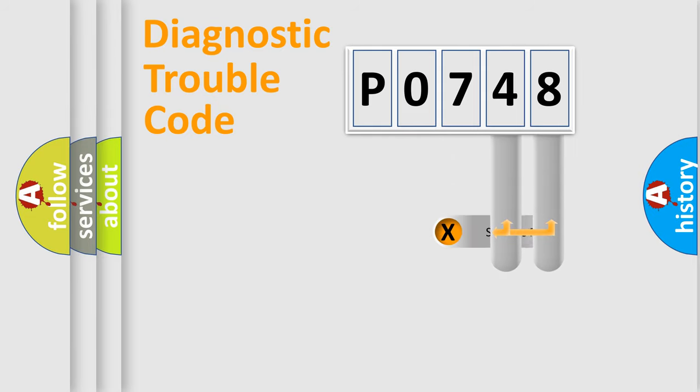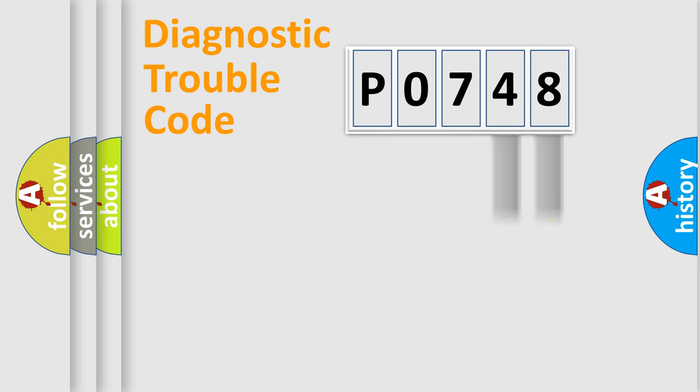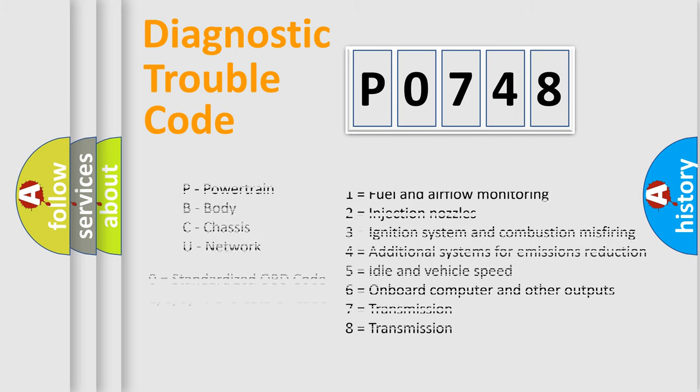Only the last two characters define the specific fault of the group. Let's not forget that such a division is valid only if the second character code is expressed by the number zero.